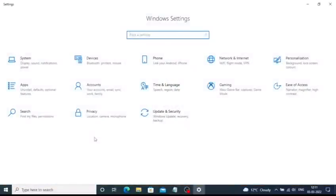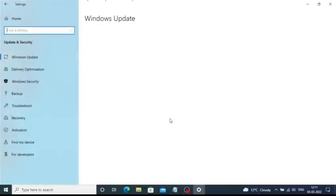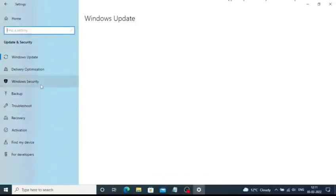It will open the settings. Now in here you need to open the Update and Security menu, so click on it. You can see that on the left-hand sidebar you can see the Windows Security option, so click on it.